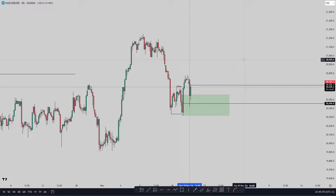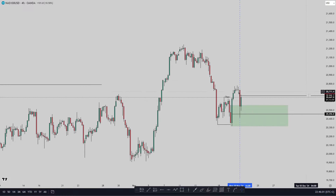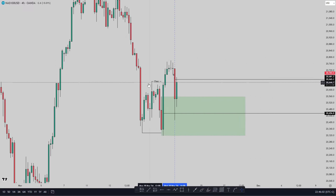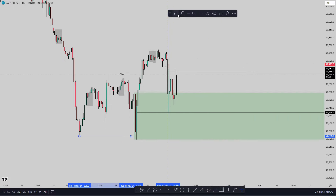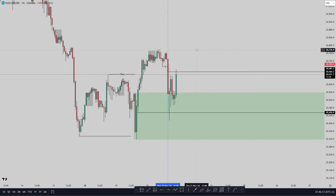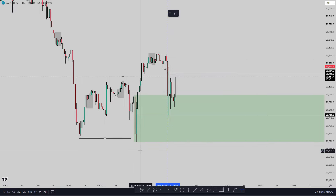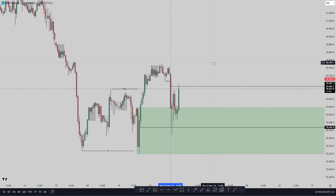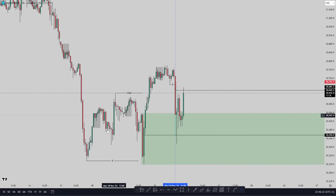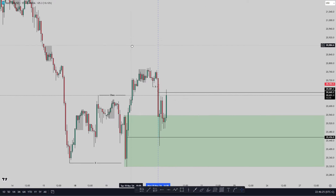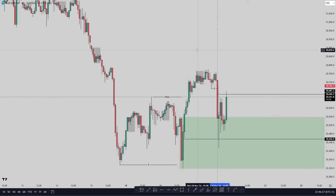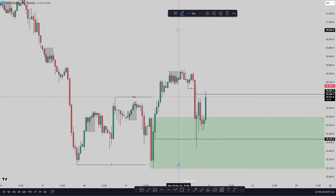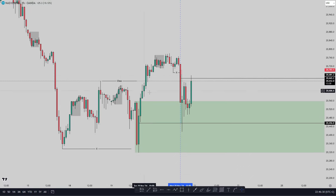So it makes sense to look for buys. There is a change of character on the four-hour chart — we did have a break of structure to the long side, then the market pushed back up making a change of character, shifting trend — call it whatever you want: changing character, changing trend, shifting trend. We did have that change of character on the four-hour.